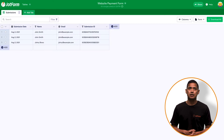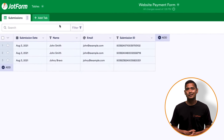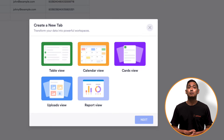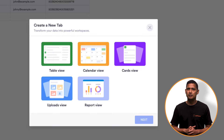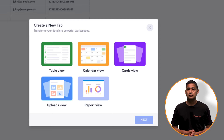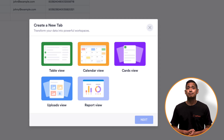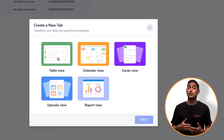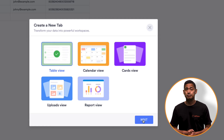Once you are in JotForm tables, click the add tab button. Then you'll name the tab whatever you want — it's helpful to name it the same thing as your form so it's easy to find. Next, you will choose the tab style that you want. For this video, we will choose the spreadsheet view. Then click the next button.